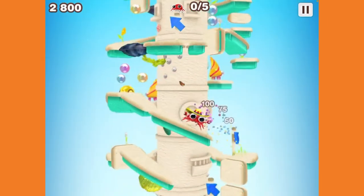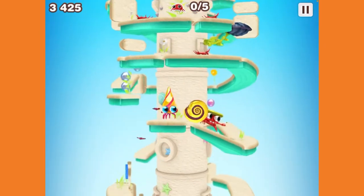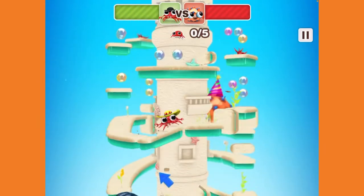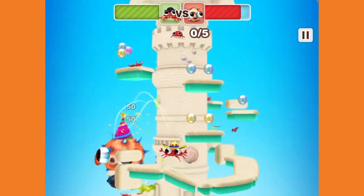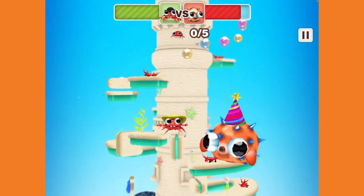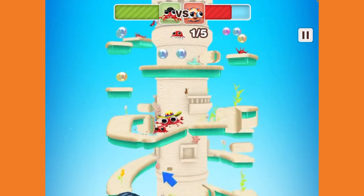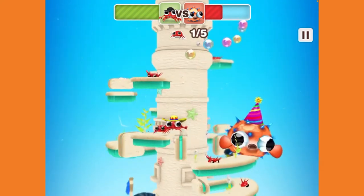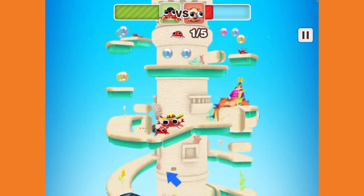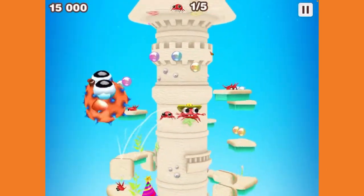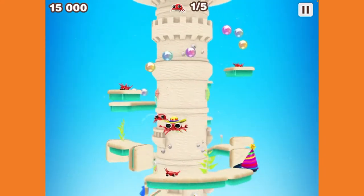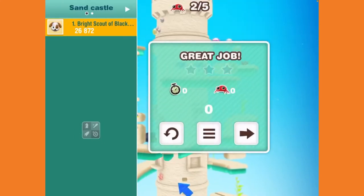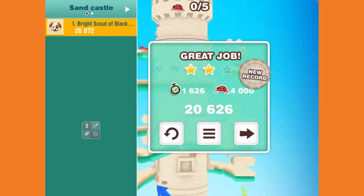We're almost to the boss — and here he is! It's a giant puffer fish — very creative boss. All you have to do is jump on his head about five times and he's done. You defeated Bluefish Bob! Okay, I didn't even know that was his name.